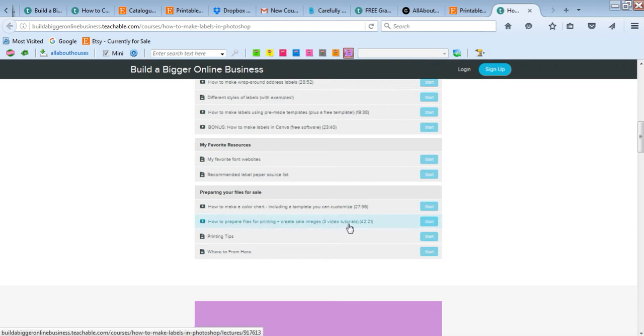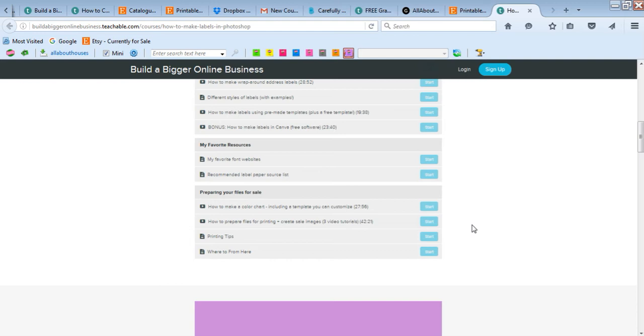And then also how to prepare your files for printing - what file format should you use, how to save it, how to protect your files to prevent people from copying them and ripping off your designs.